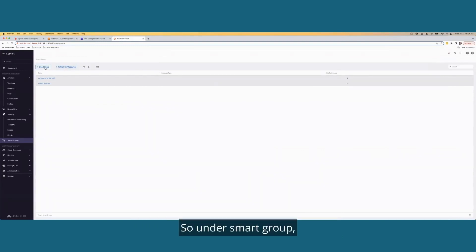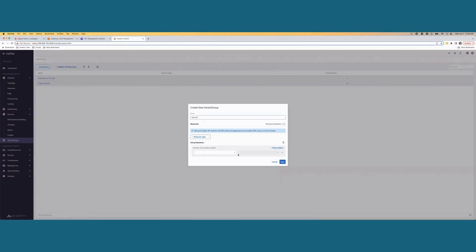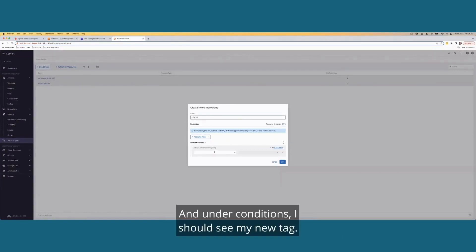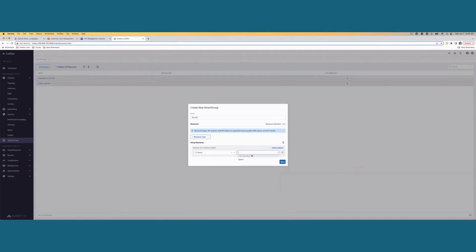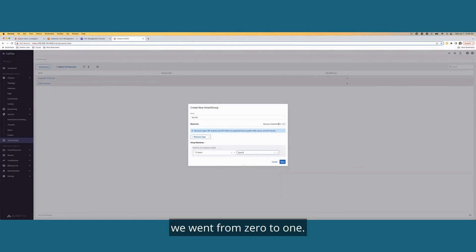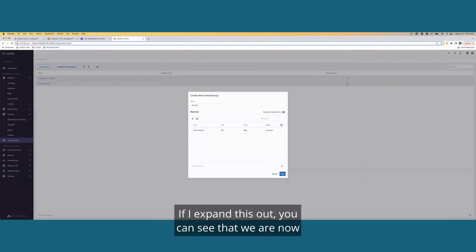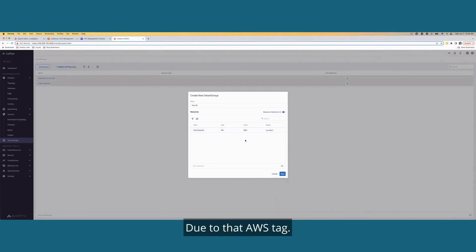So under smart group, I'm going to go ahead and name this test smart group and under conditions, I should see my new tag and I do and go ahead and select it. And you may have noticed that under resource selection, we went from zero to one. If I expand this out, you can see that we are now defining this smart group with our test instance, right? Due to that AWS tag.